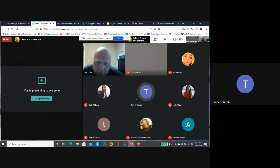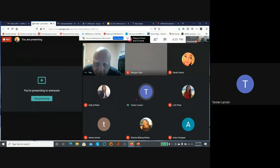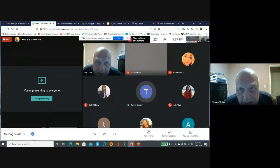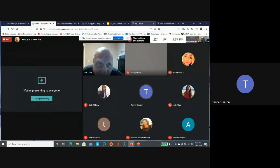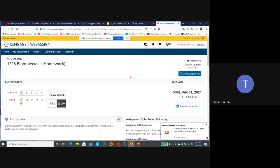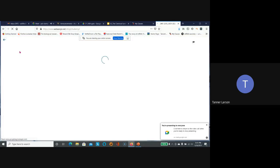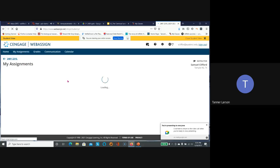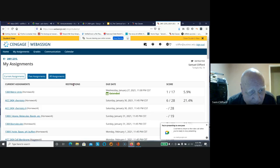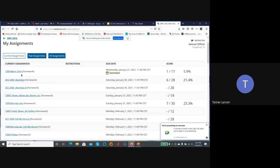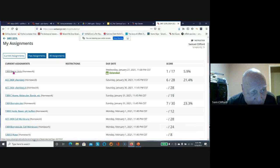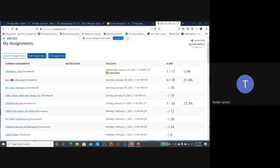A student asks about reference numbers on the website, like 1308 by biomolecules and 2404 cell membrane, wondering if these are numbers to click on to understand topics better. The instructor clarifies those are just reference numbers for modules that students don't need to pay attention to.